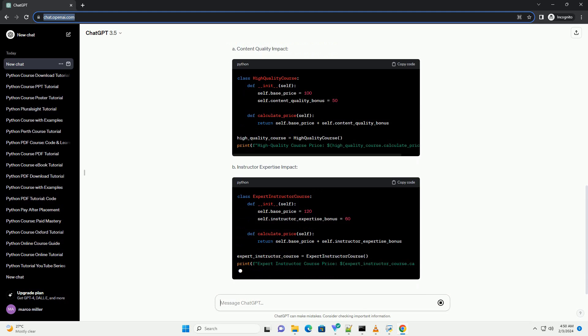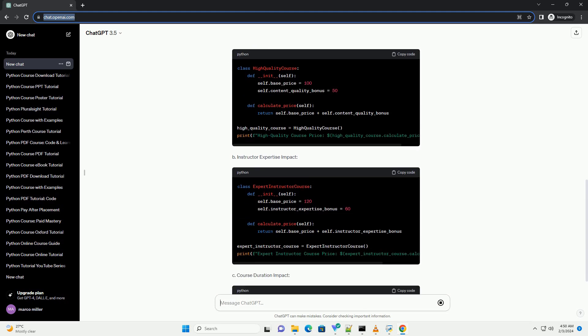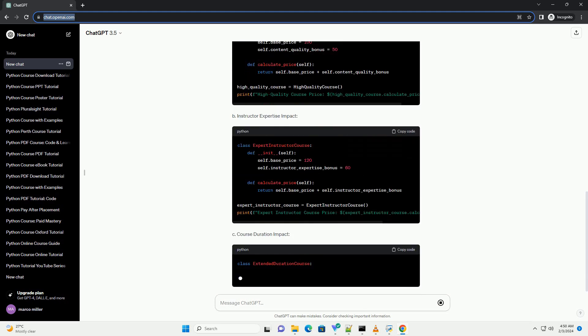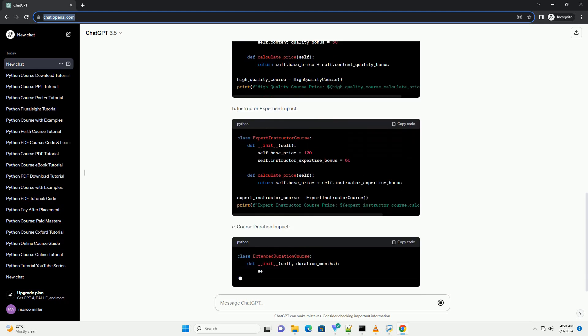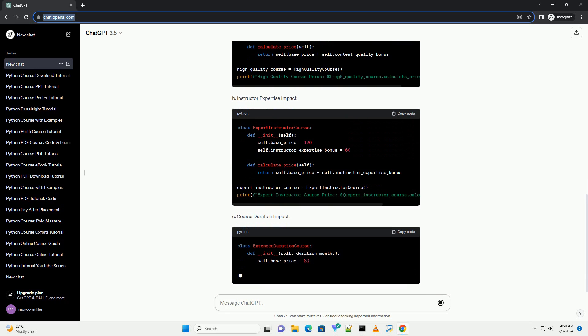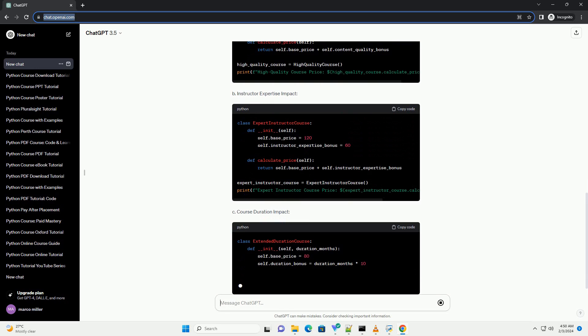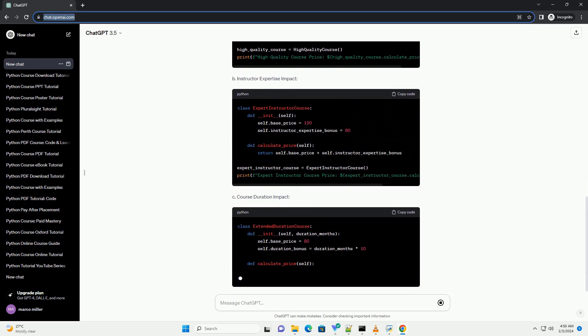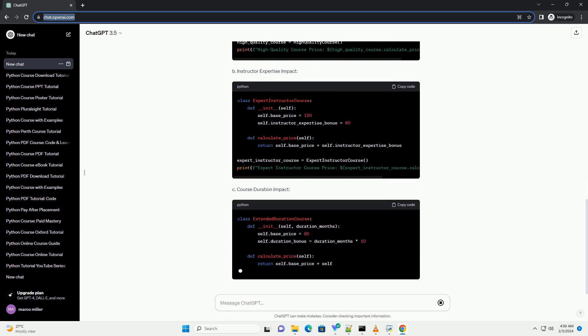Content Quality Impact, Instructor Expertise Impact, Course Duration Impact.